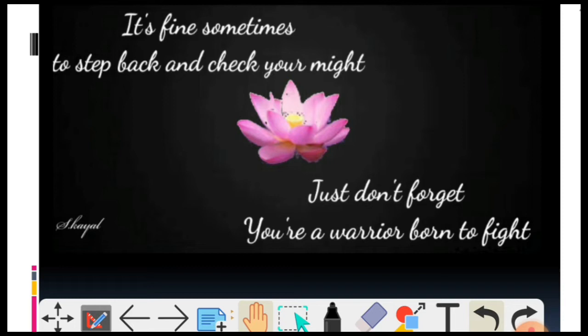It's fine sometimes to stay back and check your might. Just don't forget, you're a warrior born to fight. Kabhi-kabhi do kadam peeche lena aur hoslo ko aur buland karna banta hai. Bas yeh mat bhulna ki tum ek ladaaku ho, aur ladna tumhari fitrat hai.